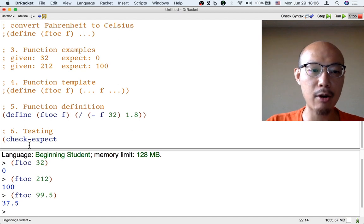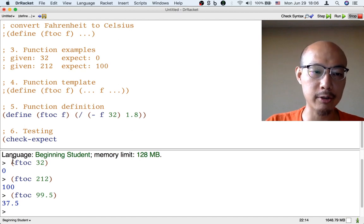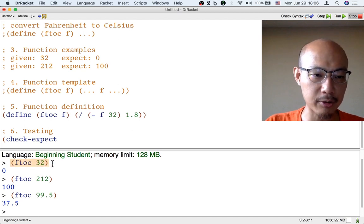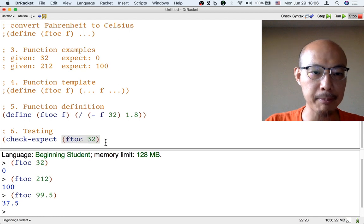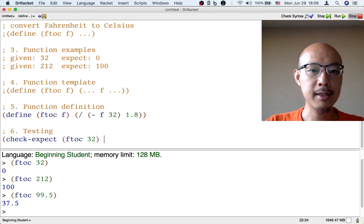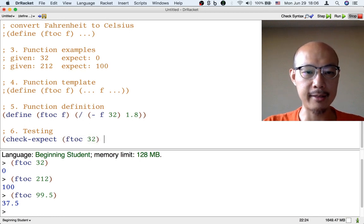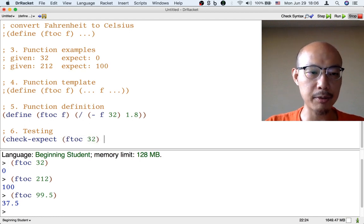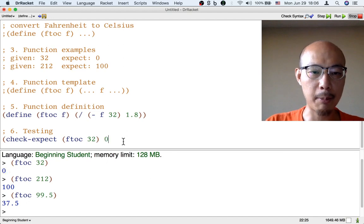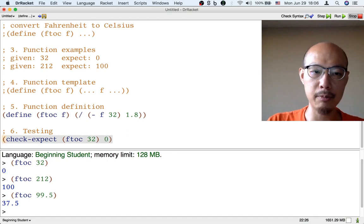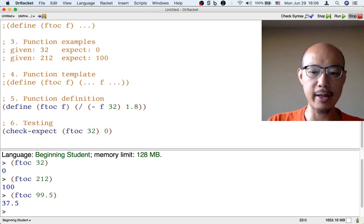The first input is how we want to call the function. So that's basically what we type into the interactions window. I'm just going to copy it up. And the second input to check-expect is what we want the output to be. So here, the output should be zero. So that's one test.